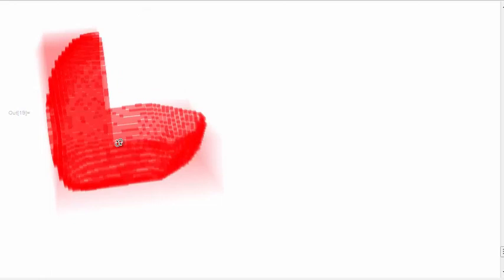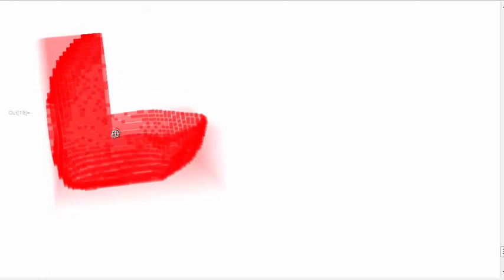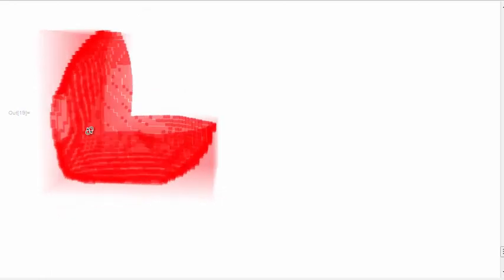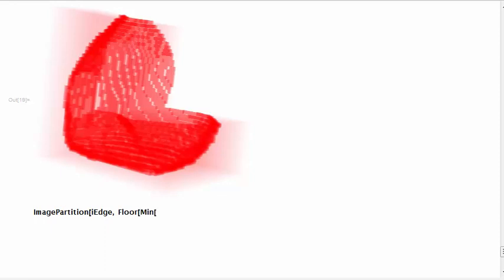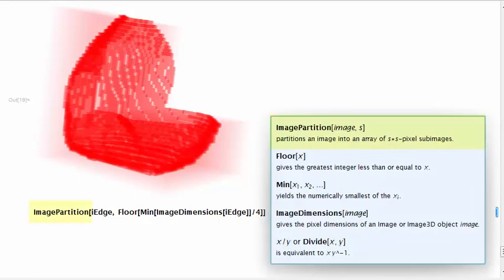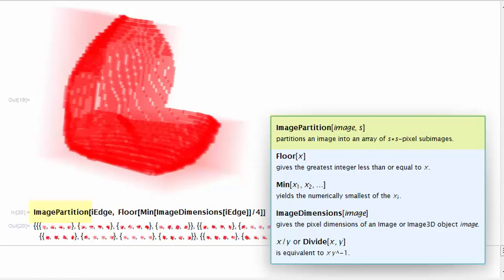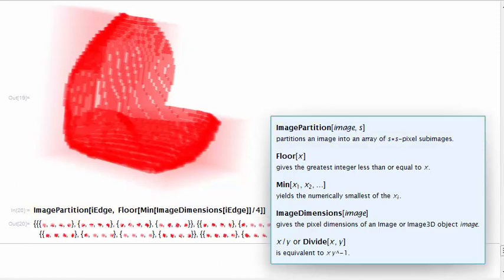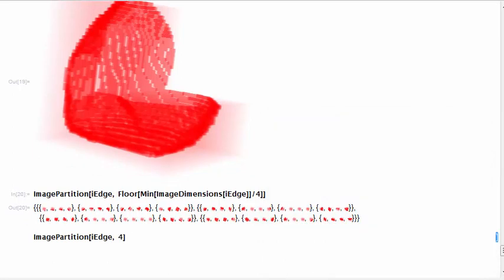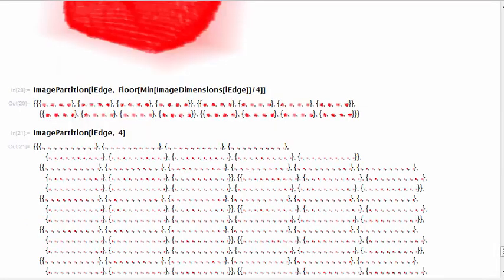To perform box counting, we need to divide this shell volume into cubes. We do this division using image partition that receives as first parameter the volume and as second parameter the size of the side of the dividing cube. Here I am illustrating the number of cubes that we get when using the max box size that we'll test on the algorithm.